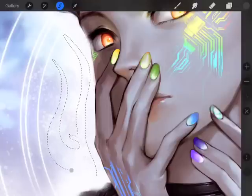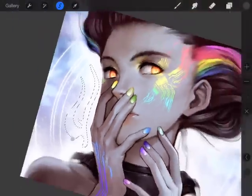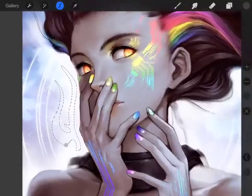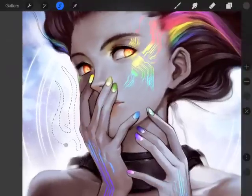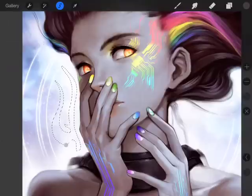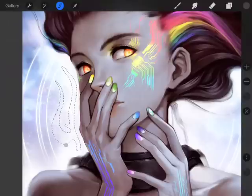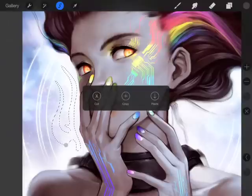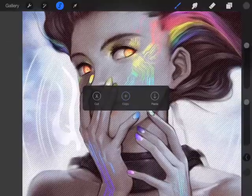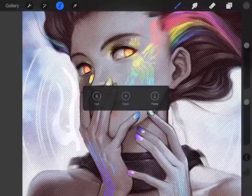Once I select my awesome design there, go ahead and do a three-finger swipe down and what that'll do is pop up your edit menu. It'll give you options for cut, copy, and paste. Basically, I want to copy that and you can see that it masked it off again.